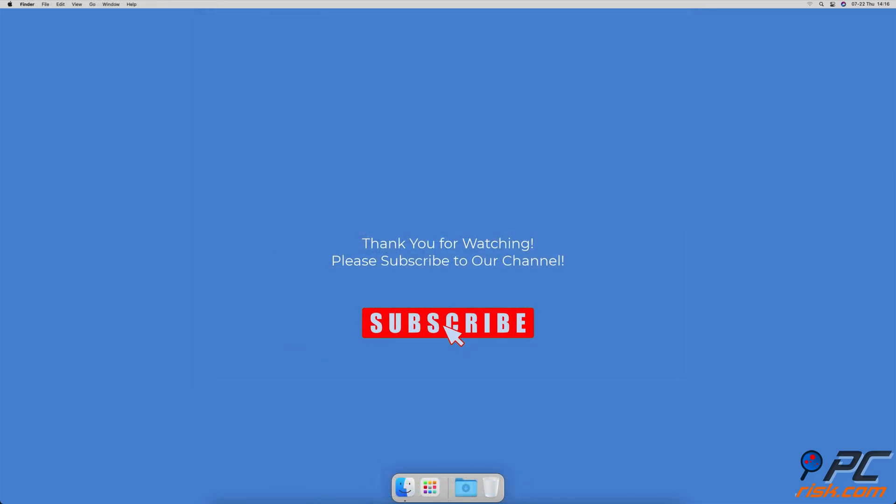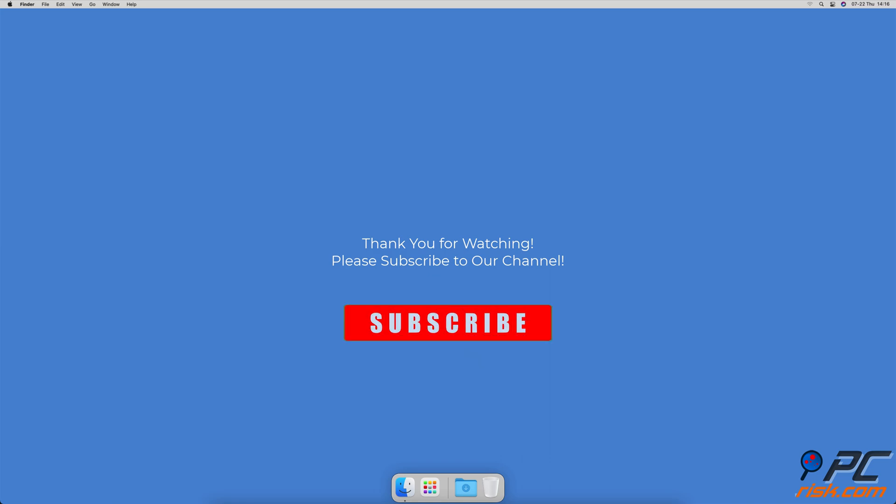Thank you for watching. If you found this video helpful, please consider subscribing to our channel.